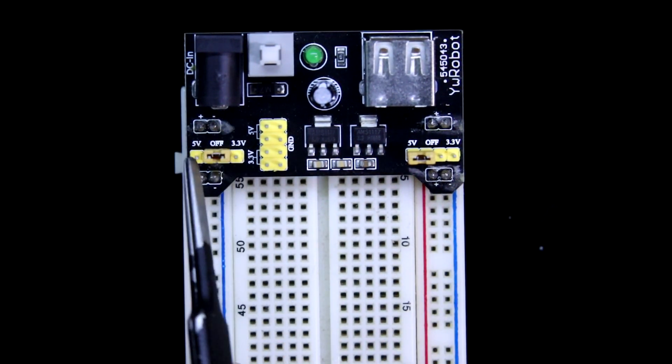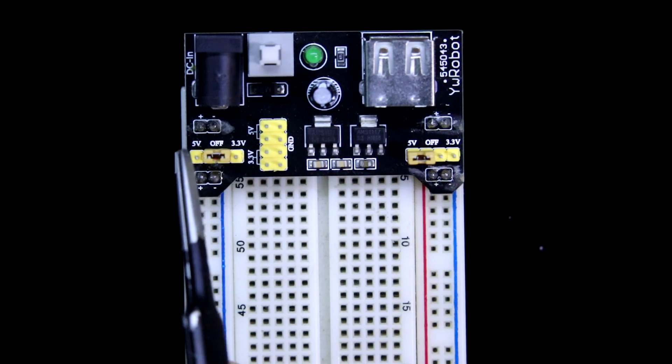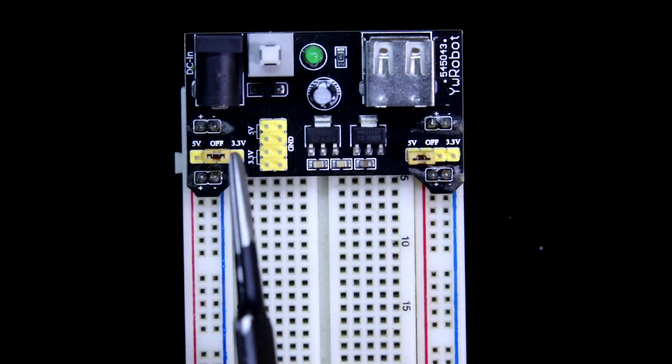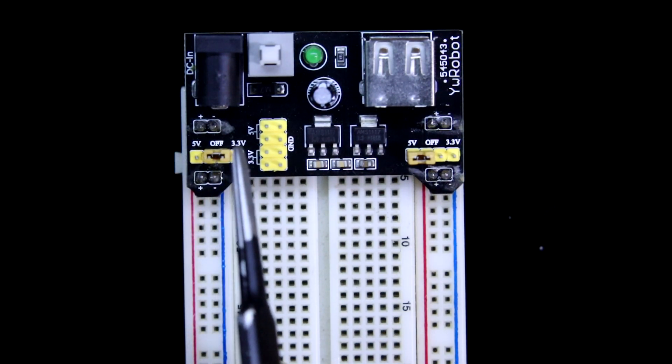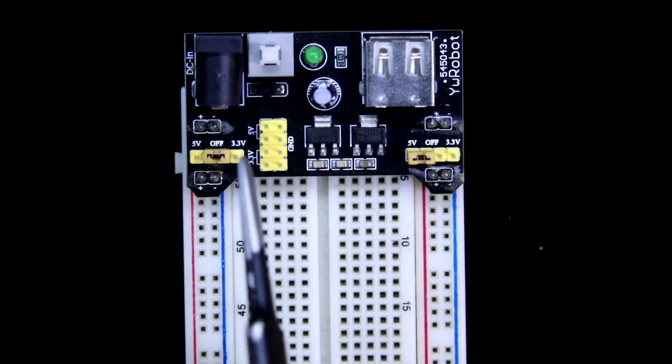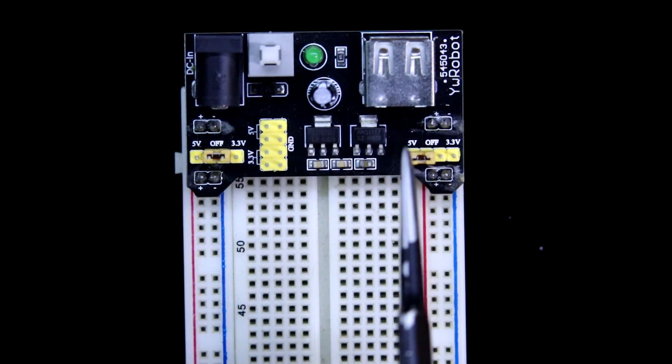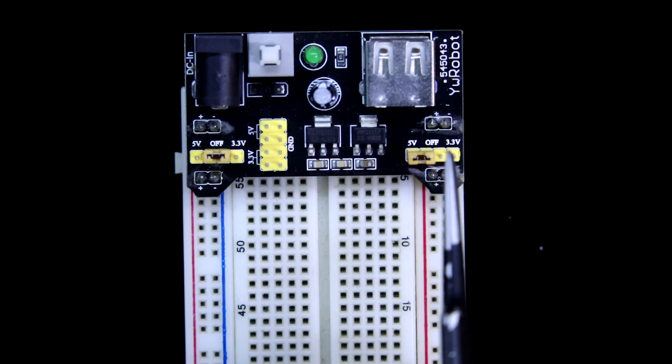Now look this, here it is written 5V and here it is written 3.3V.